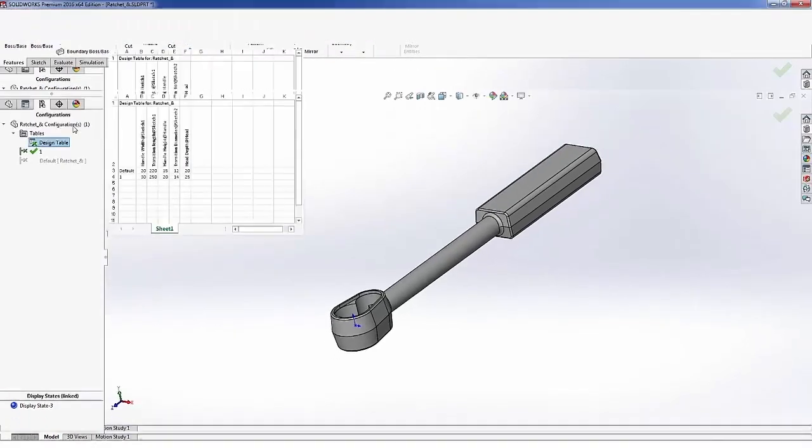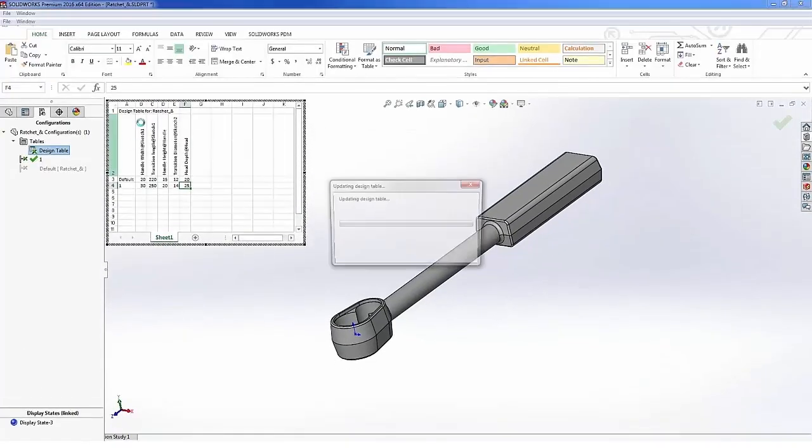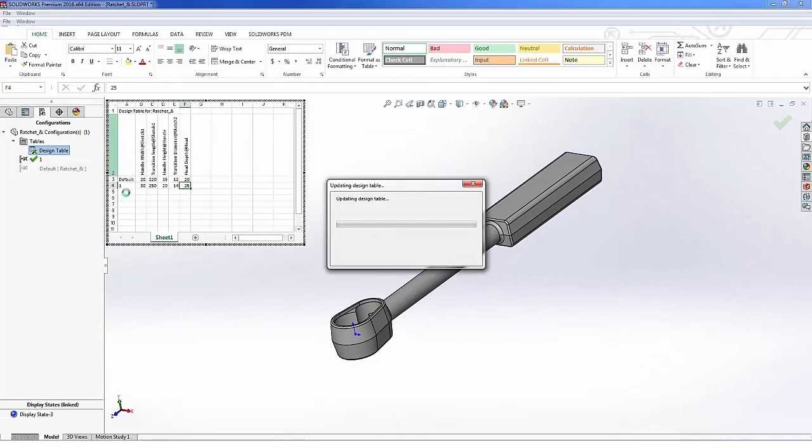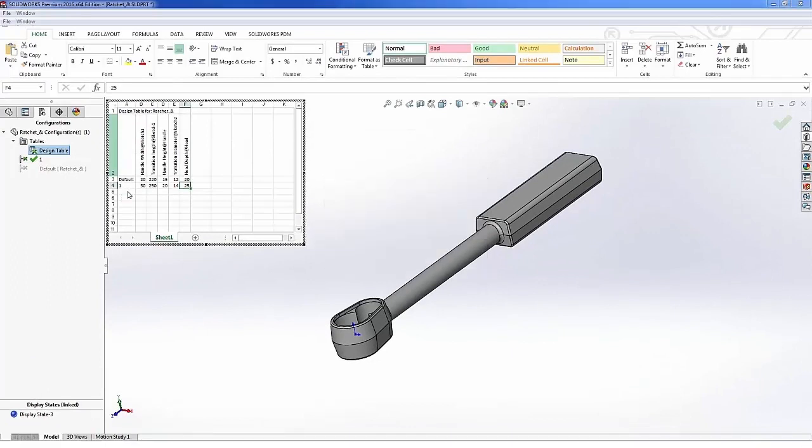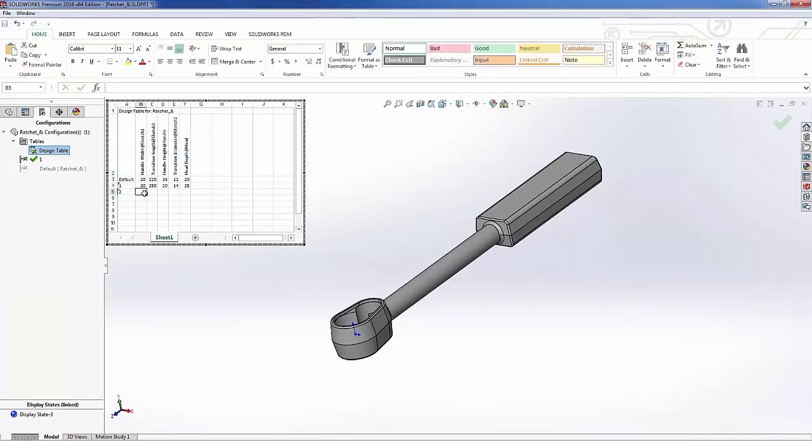Again you'll see it pop up in my graphics area, and if we want to come in and actually add new configurations we can do that. In this case I'm going to add a configuration two and drop back some of these values.